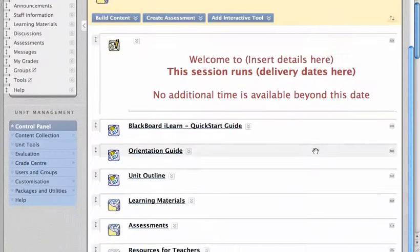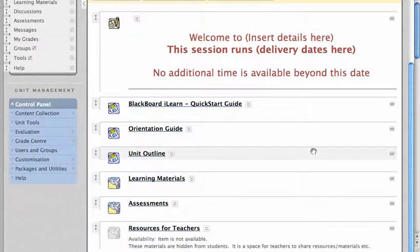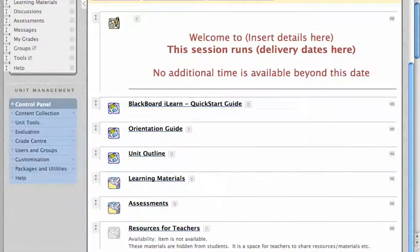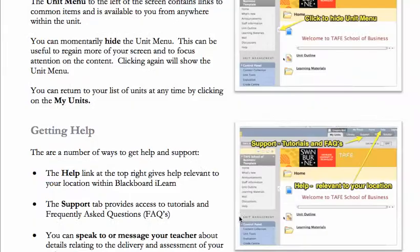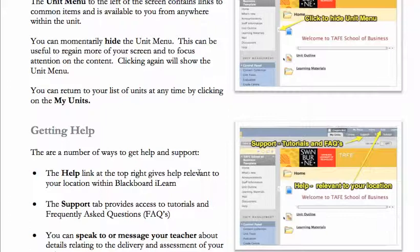It has a quick start guide for students, which is really a resource to help them navigate through where they can get help, how they can submit assignments, etc.